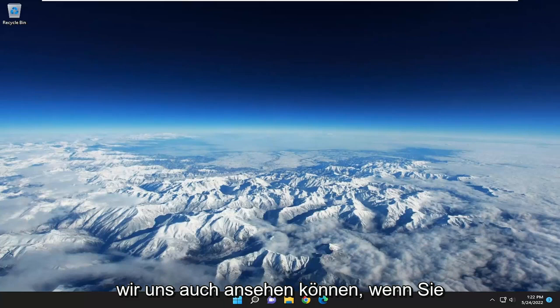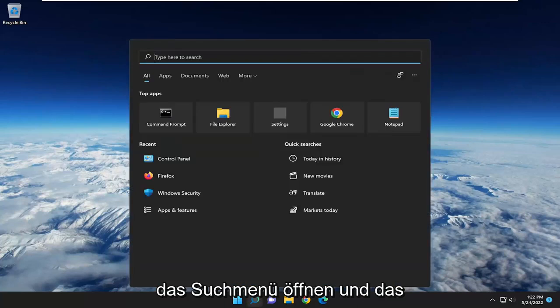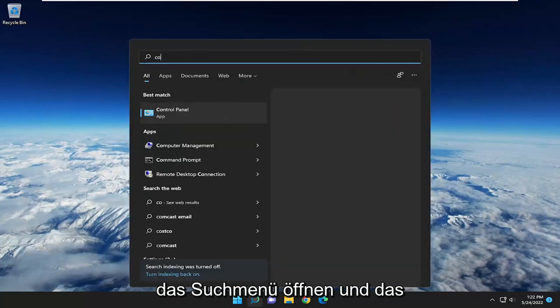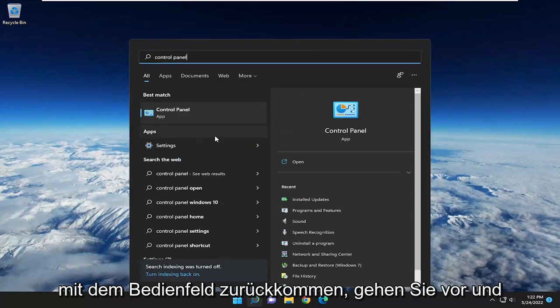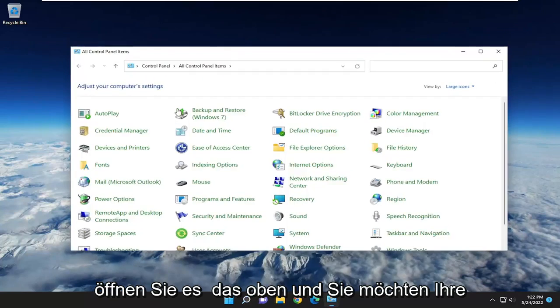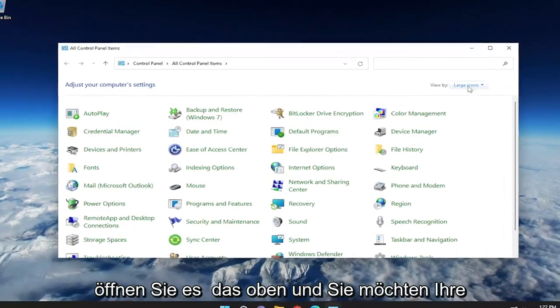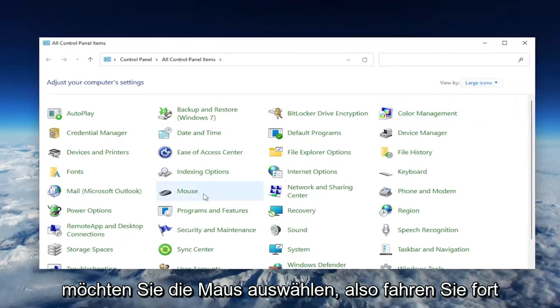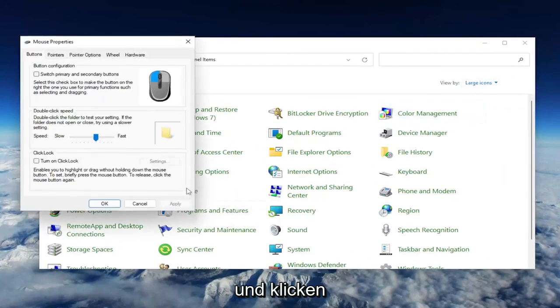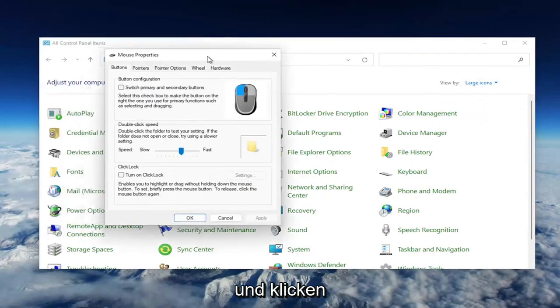Something else we can take a look into: open up the search menu and type in control panel. Best match should come back with control panel, so open that up. You want to set your view by to large icons, and then select the mouse.